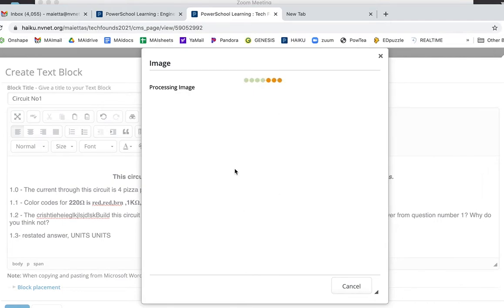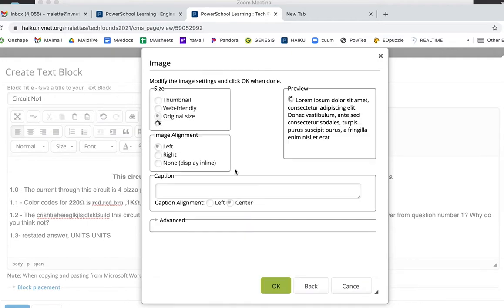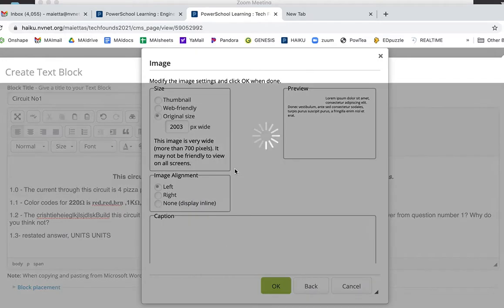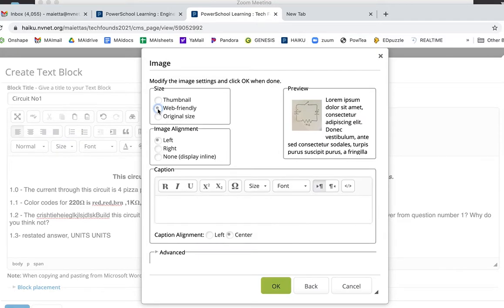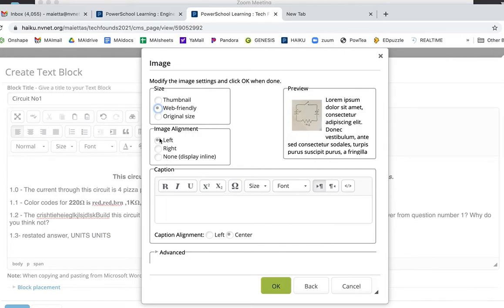Haiku will process a little bit, will probably tell you it's too large because the images from your phones are huge guys. The cameras in your phones are high high high resolution. Original size is way too wide, 2000 pixels, so what I want you to do is click web friendly. That will make the size match what we need for Haiku. Image alignment left, right, none, doesn't matter, left.